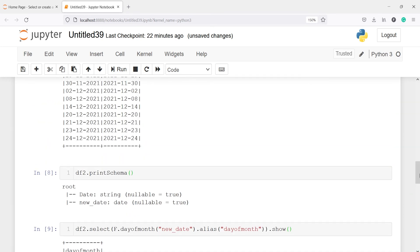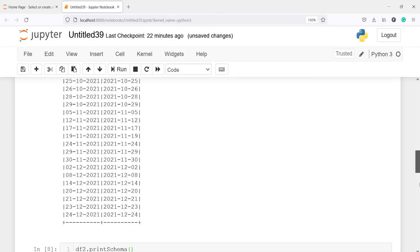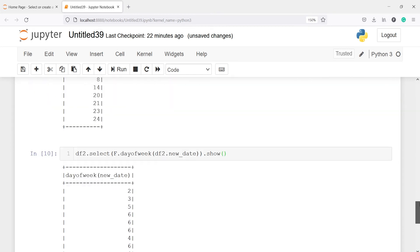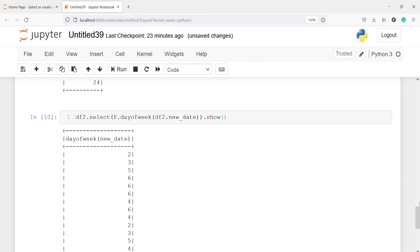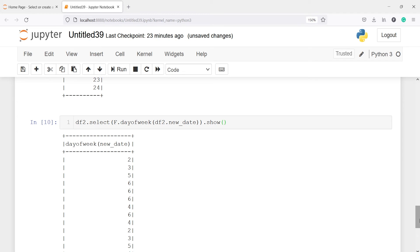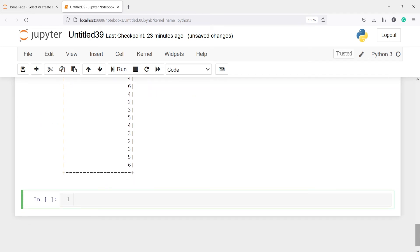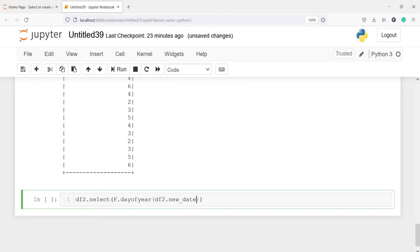I will explain what this means. The date 25 is in the last week of the month — it says that the 25th is the second day of that last week. For the next row, the 26th is the third day of the last week, and for the 28th it is the fifth day of the last week, and so on. That is day of week. Now let's get day of year. I will write df2.select and call the function dayofyear, then call df2.new_date.show.